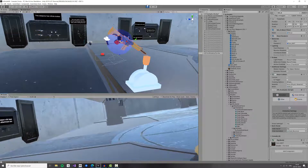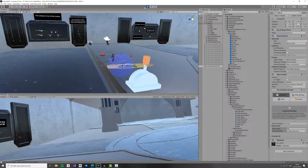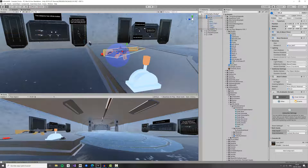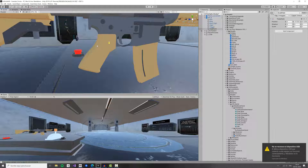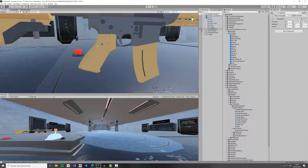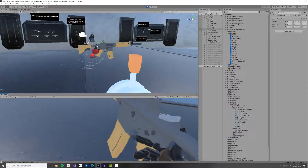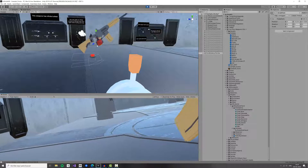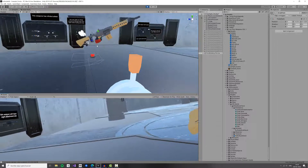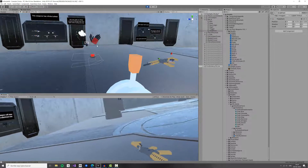But it's not in the right position, which is very easy to fix — we just need to move the Grab Point. Moving it a bit here will look a little better. As you can see it looks better now; you can keep moving the Grab Point to whatever position you want.